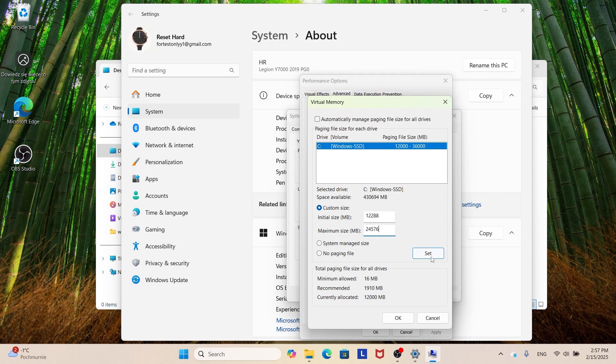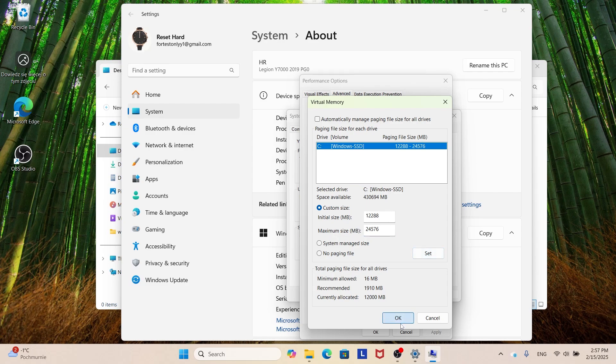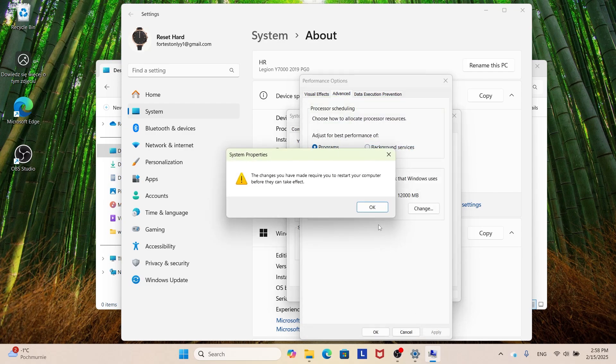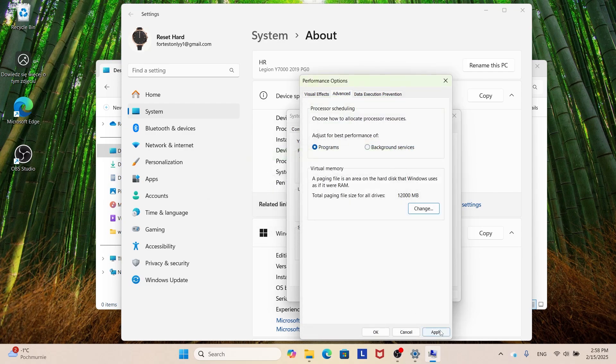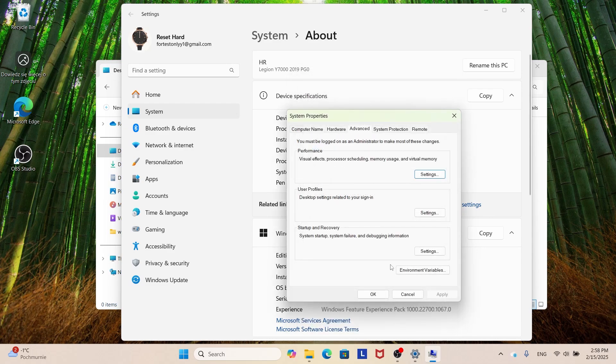Now click Set, click OK and now click Apply. That's it.